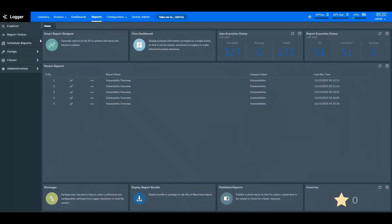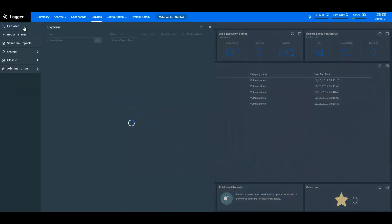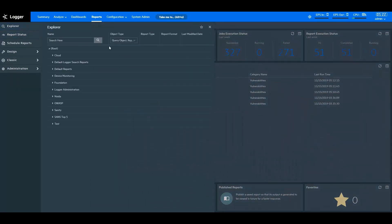To explore various objects that you have created with ArcSight Logger Reports, open the Explorer pane. From here, you search and access various objects – dashboards, reports, query objects, parameters, among others.